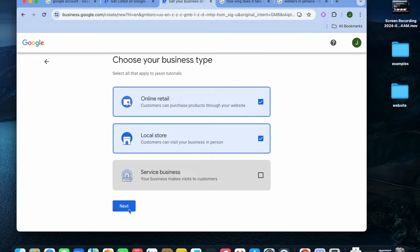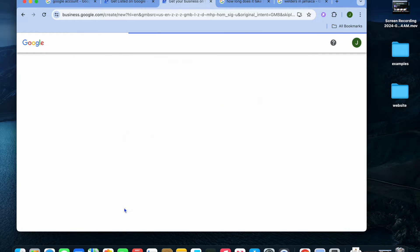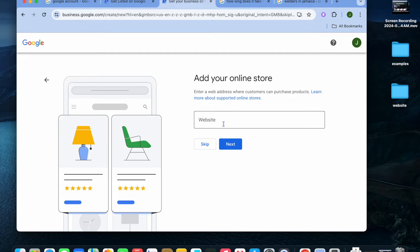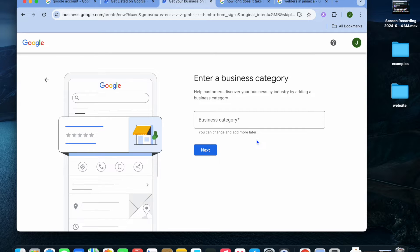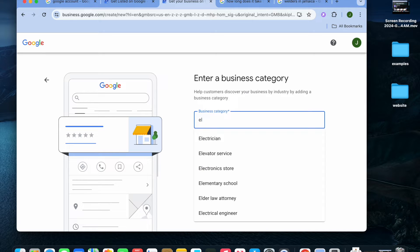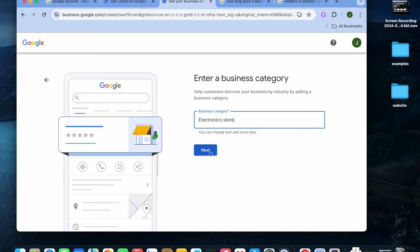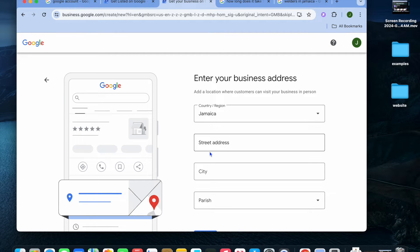Once you're finished, tap on 'Next.' From here you can add in your website URL, then tap on 'Next.' After that, you can select your business category — for example, I'm going to type in 'Electronic store,' then tap on 'Next.'